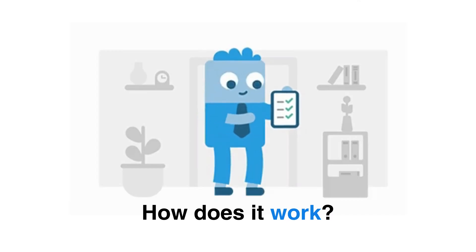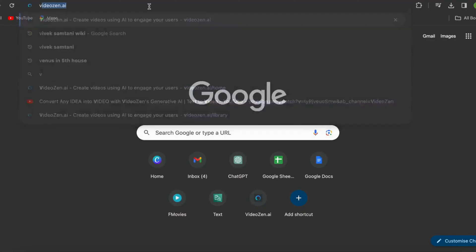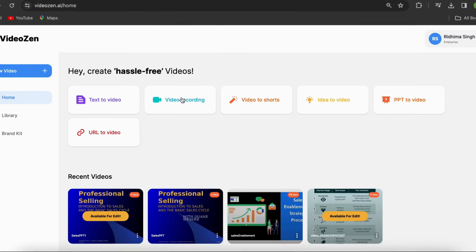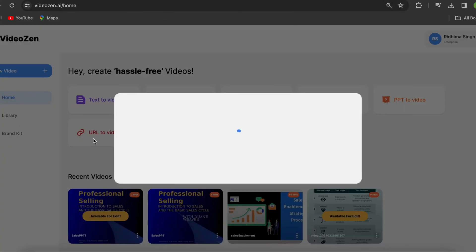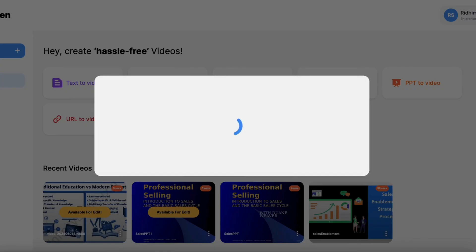Let me show you how it works. First, log into your VideoZen account and navigate to the URL to video feature. Next, simply paste the URL of the web page you want to share into the provided field.